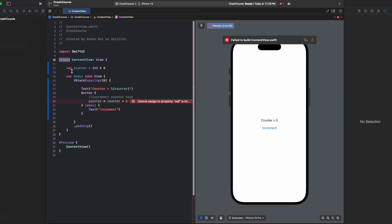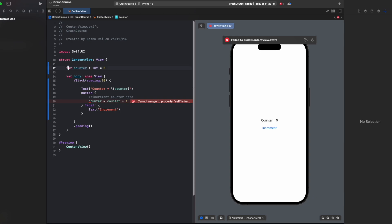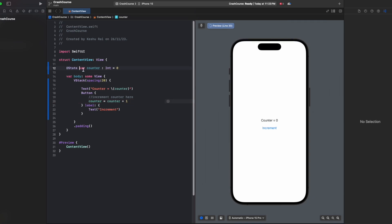So how can we get such functionality so that whenever we update the value, you can see it here in real time? For this, SwiftUI has provided you the state property wrapper. To make a variable a state, you just need to add @State in the variable declaration.